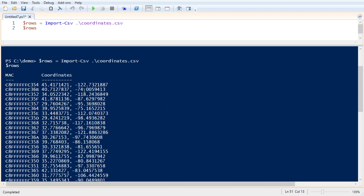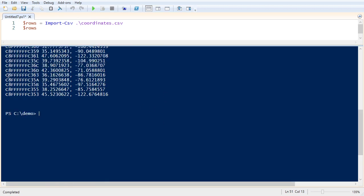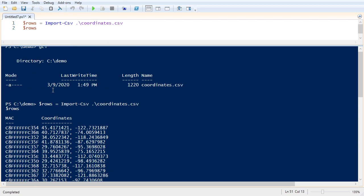Okay, so we have a header called MAC and a column called coordinates.